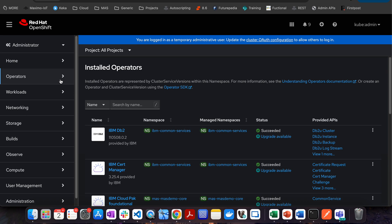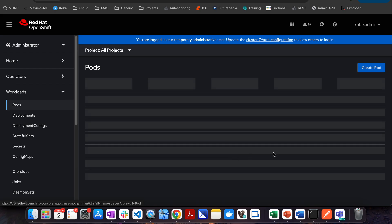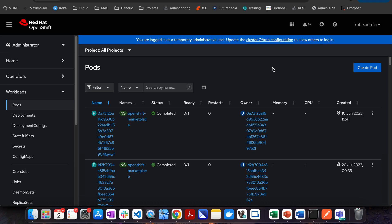The next particular thing is workload. If you go to workload, there are two important things for now to understand. The first one is pod. If you click on the pod, you will be able to see all the different pods which are available. Pod is the smallest unit which is available in Kubernetes or OpenShift.